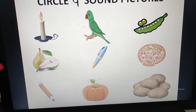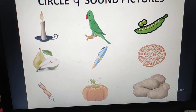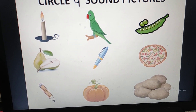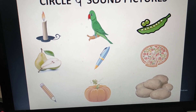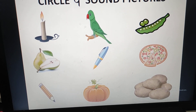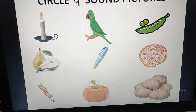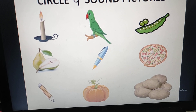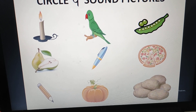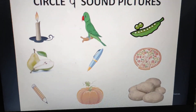So like this you have to circle P sound pictures. While circling, you have to say the name and its sound loudly and clearly. Bye-bye.